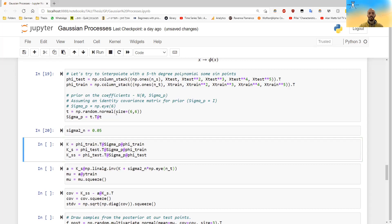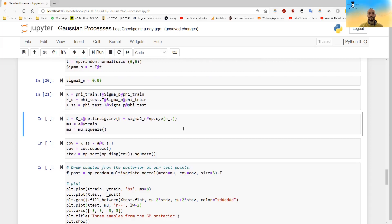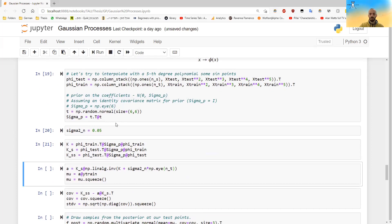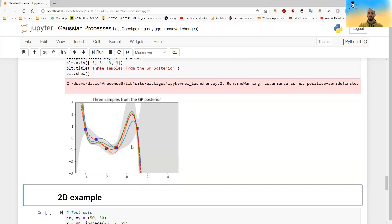And here I calculate the same K, K star, K star star as before. And I invert the K matrix as before. Here I do the regular inversion, not the more efficient inversion using the Cholesky decomposition. And I calculate the covariance and I draw this and this is how it looks.